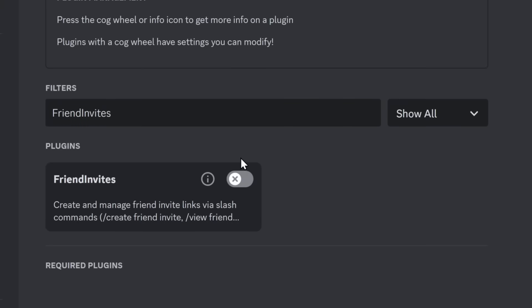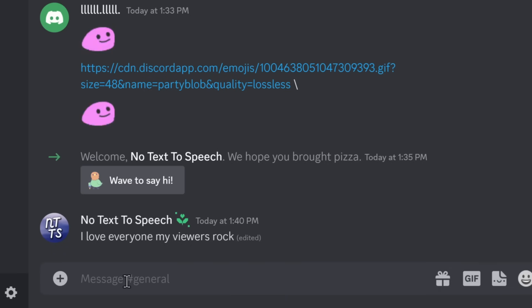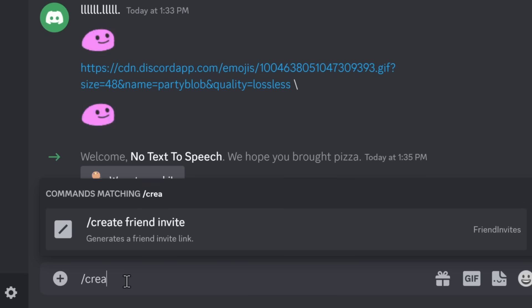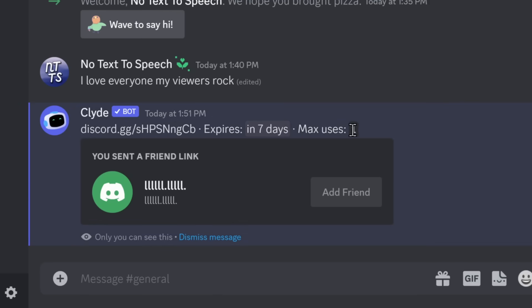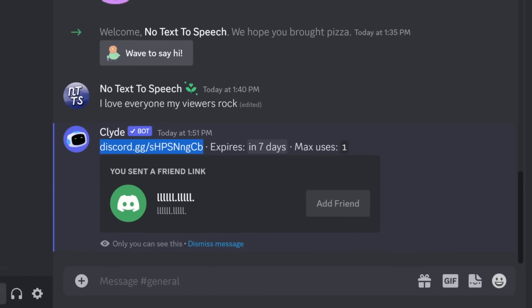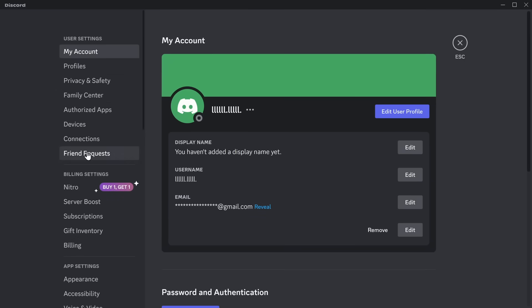And since we're talking about friends, let's talk about friend invites. What you can do is you can run /create friend invite, and it will create a friend invite that will allow one person to add you as a friend.